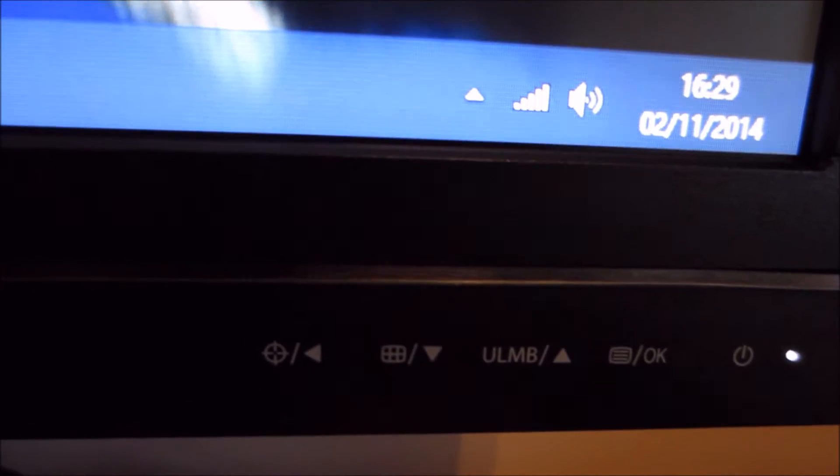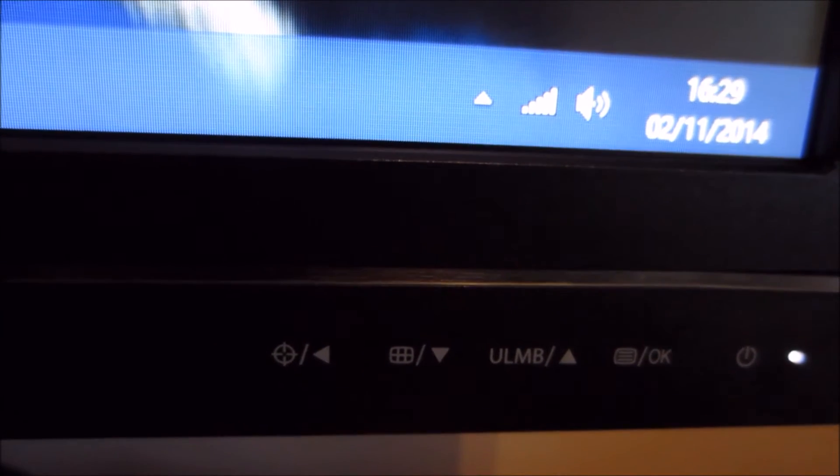Now, the menu system is controlled by these buttons to the bottom right of the bottom bezel here, and they're touch sensitive, which I know not everyone likes, but personally I find these ones alright, they're fairly responsive, quite easy to use I find, and you can see that they've got labels on them.